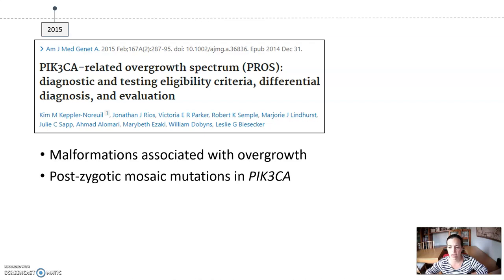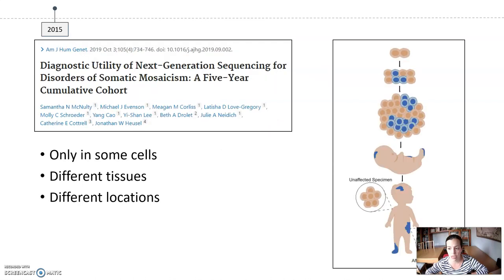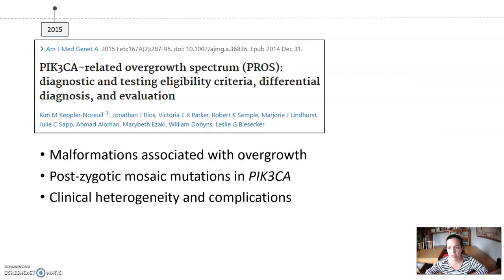The term PROS encompasses a group of rare diseases characterized by malformations associated with overgrowth and produced by PIK3CA mutations. These mutations are present only in some cells of the body, so the abnormalities produced may appear in different tissues and different locations. Due to this mosaic system, these patients show a high clinical heterogeneity.